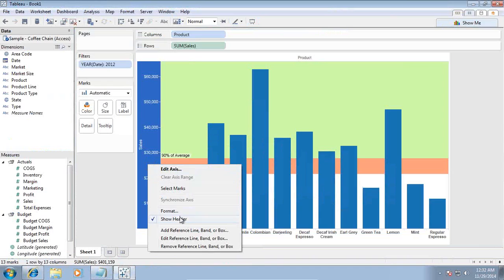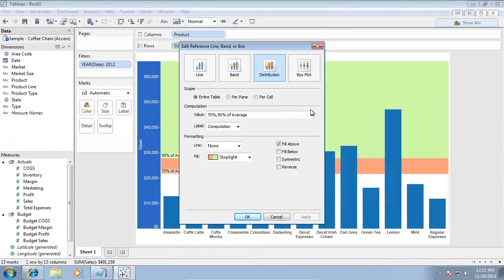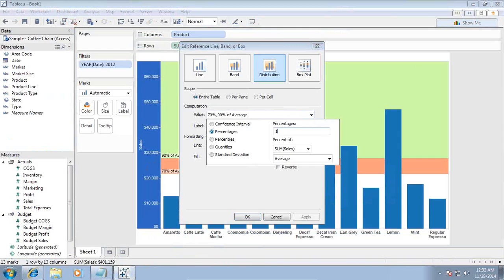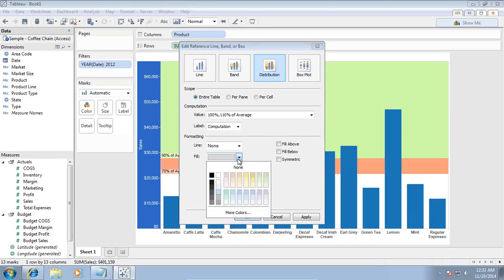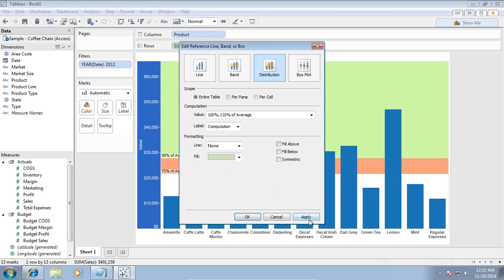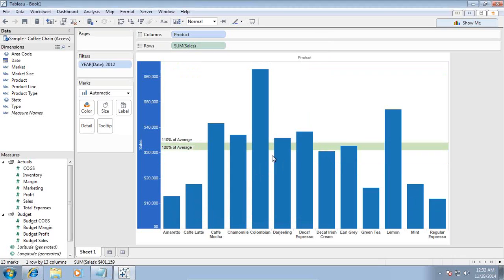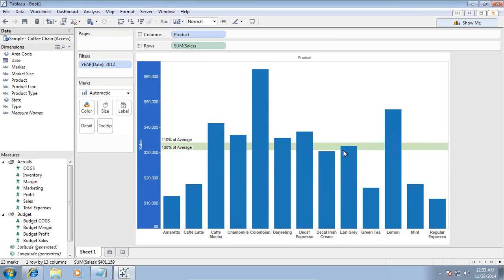I can simply edit this box and rather than using 70 to 90% I'll modify it to between 100 to 110%. I use percentage and draw with a green color. I can see there is only one product where sales is between 100% — which is the average — and more than 10% of my average.